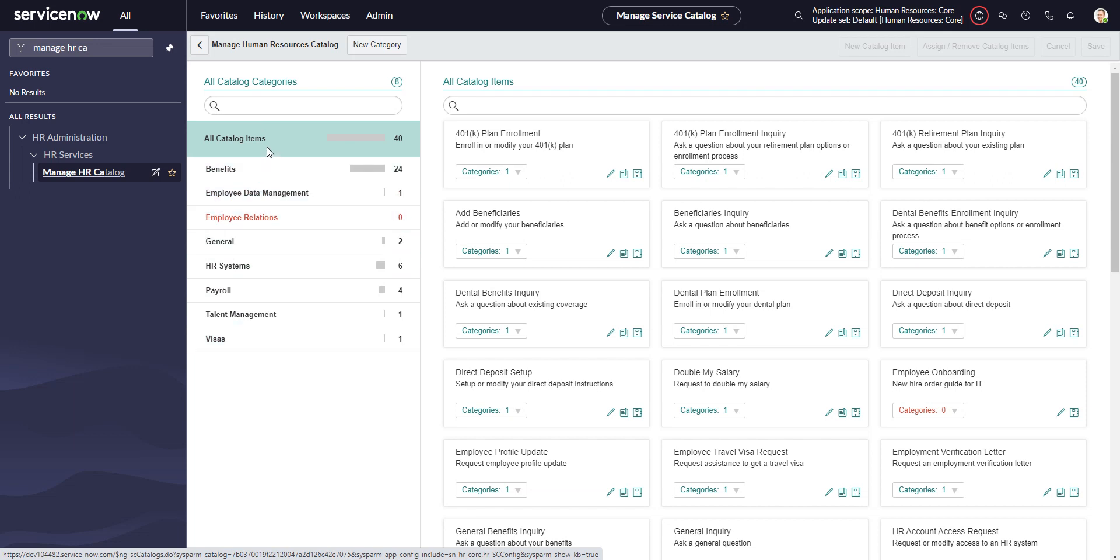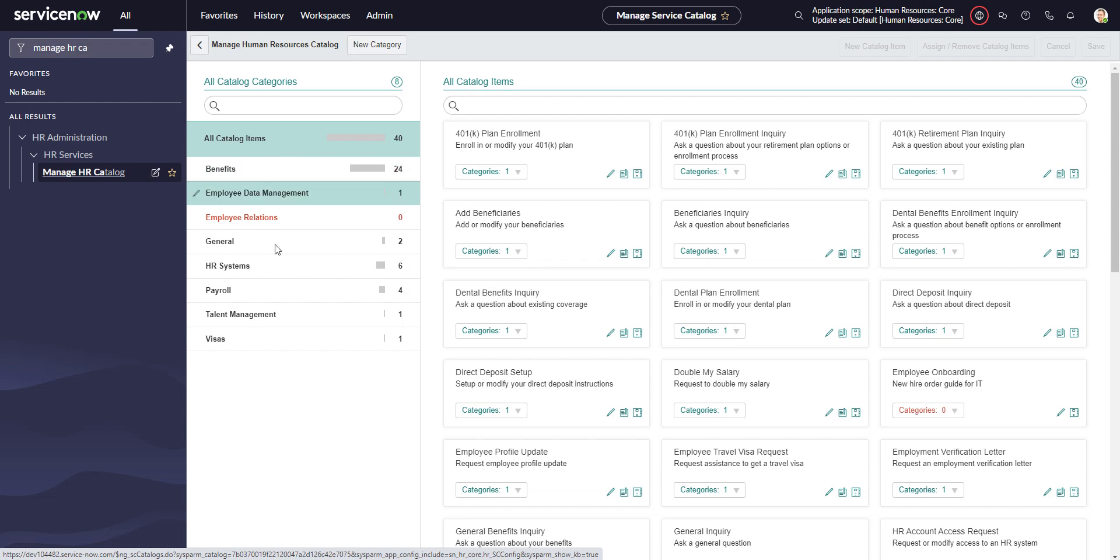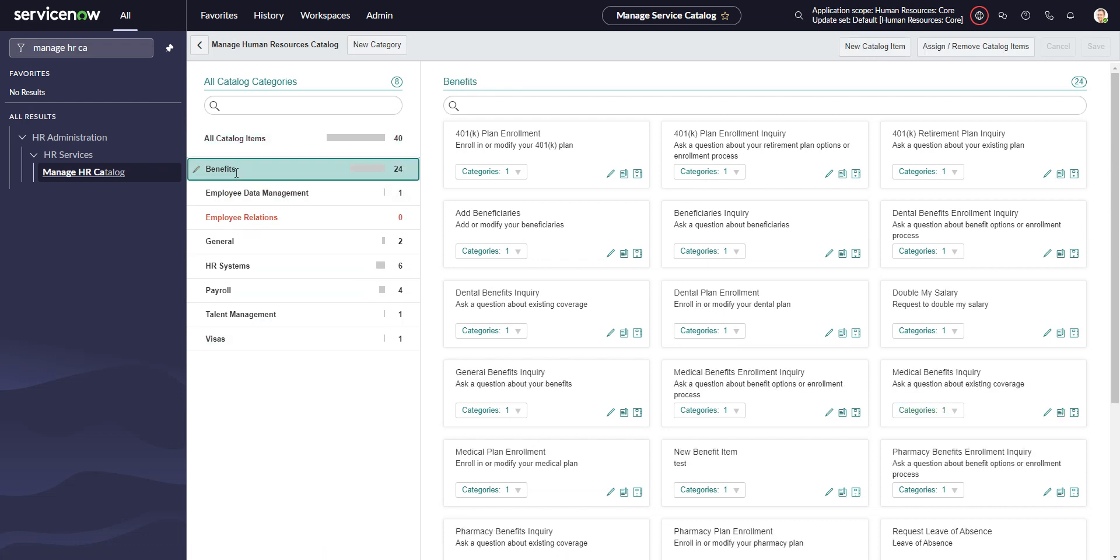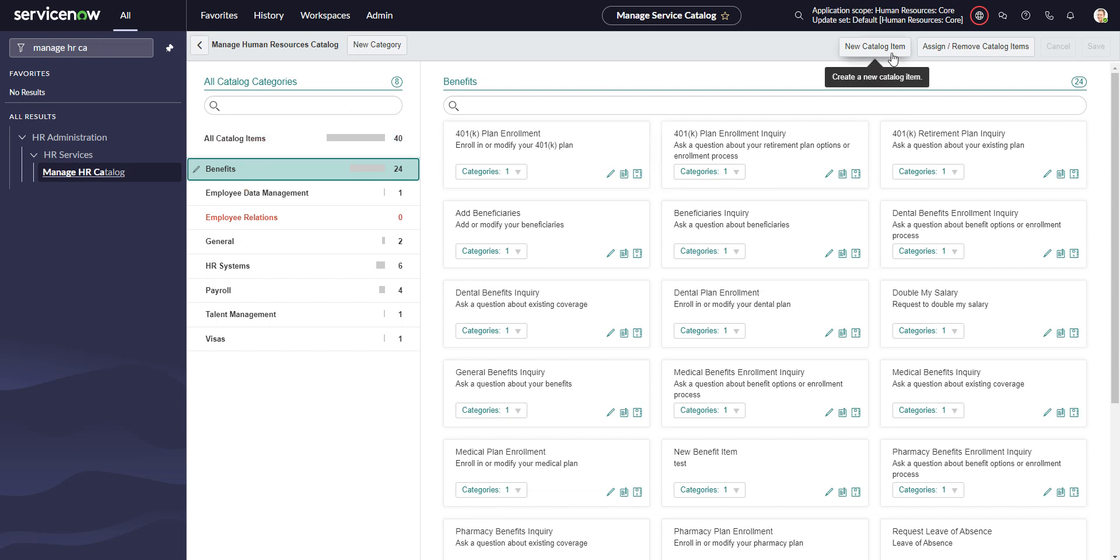What's confusing about this is when you first go to this page, all catalog items is highlighted and these buttons are grayed out, specifically the new catalog item button, which unlocks the magic. You have to click on any of these categories. What's confusing is it gives the impression that when I click on benefits and do new catalog item, it will create the item under benefits, and that's not necessarily the case.